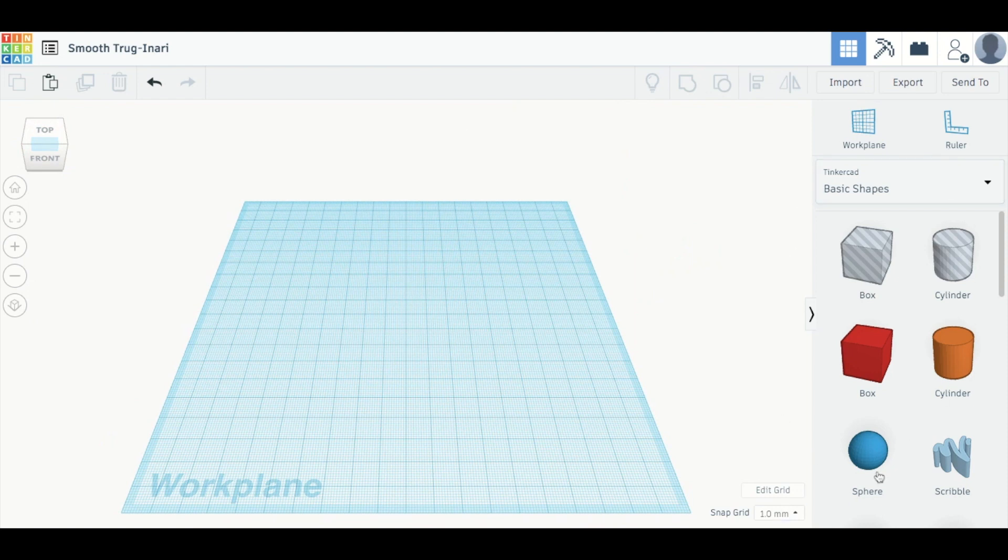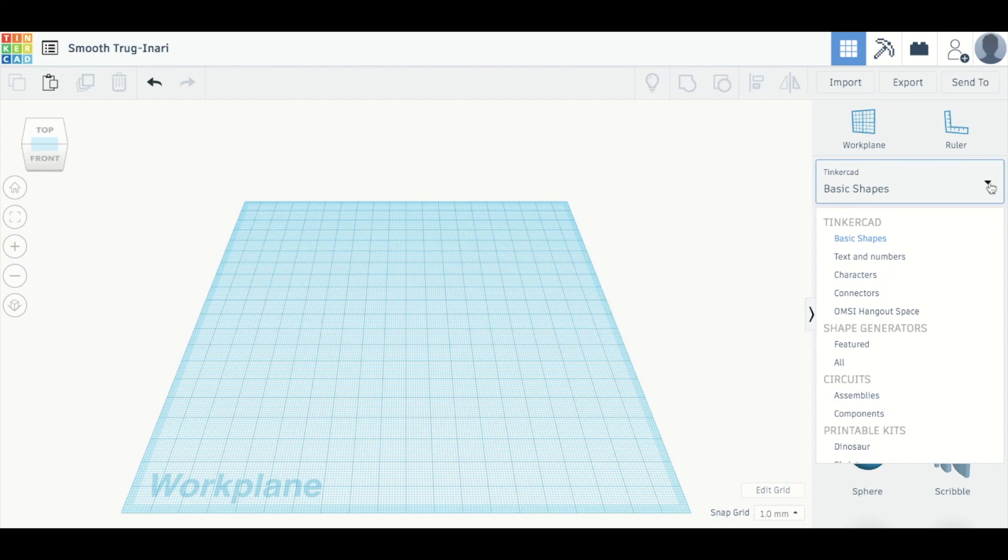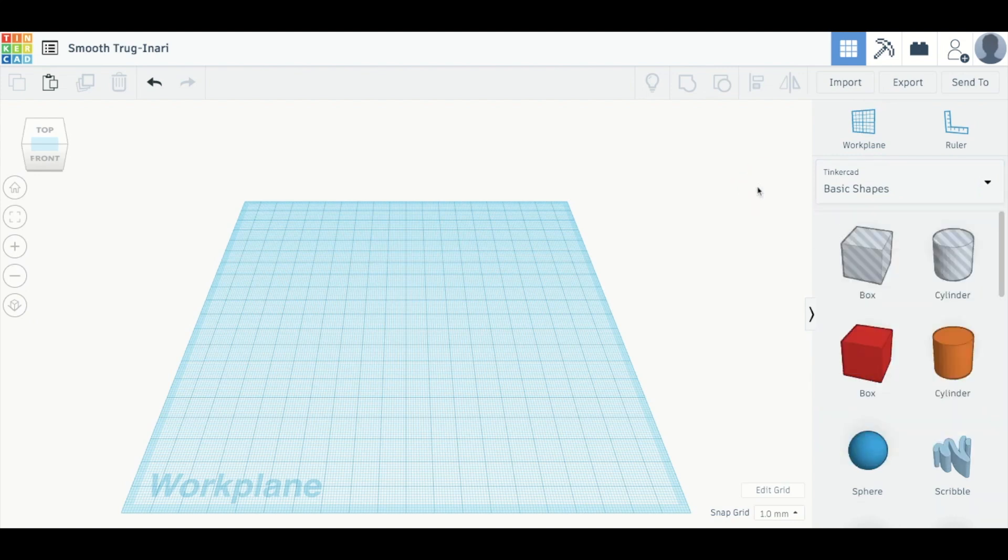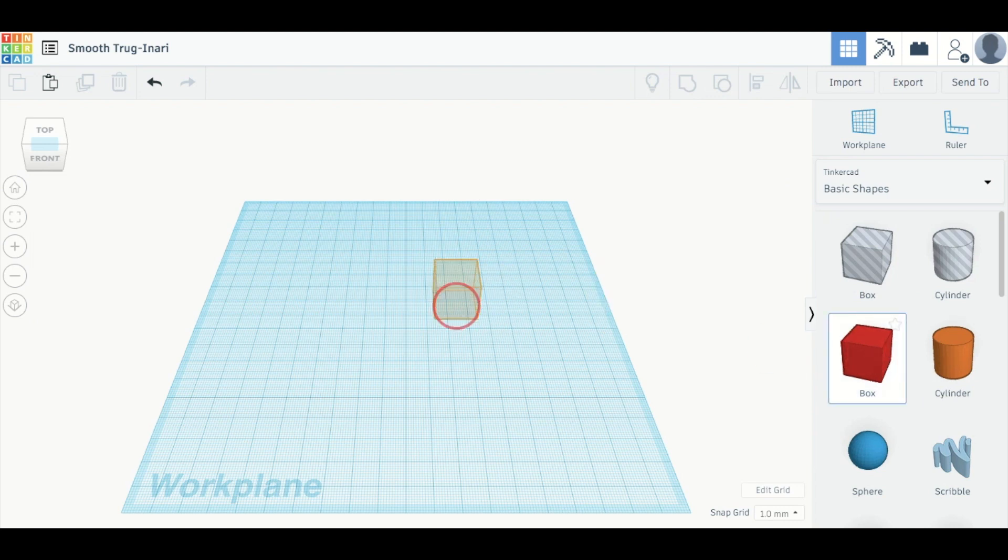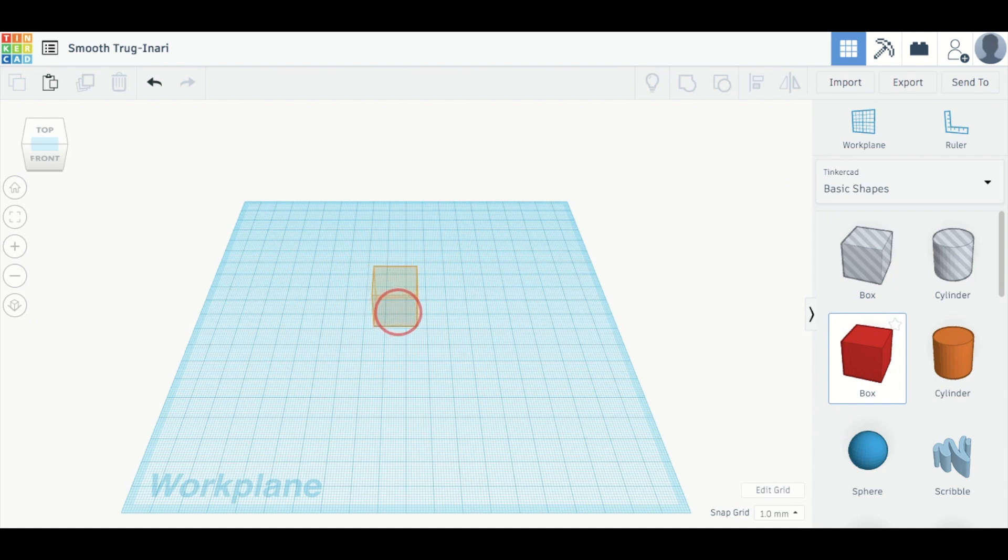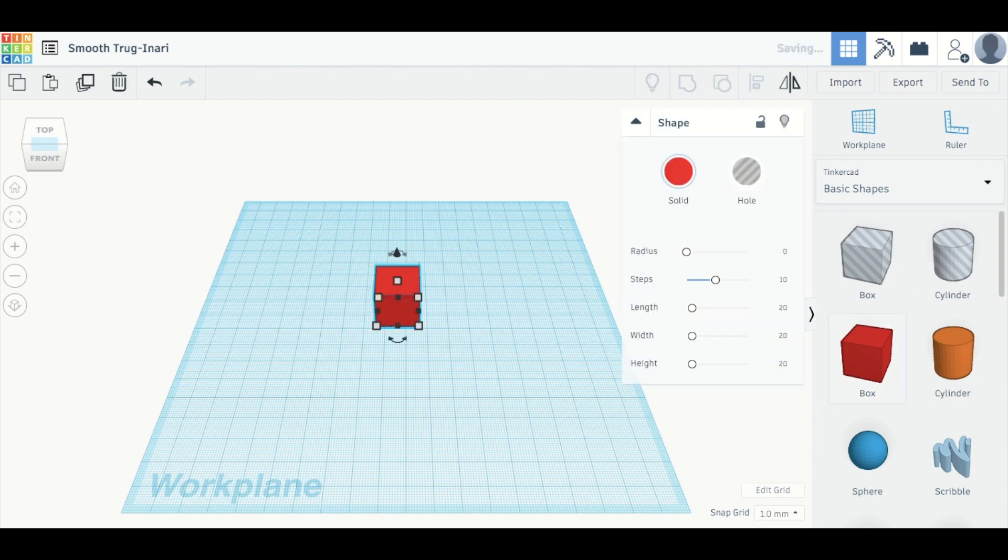Over here on this side is where you can use your shapes. You can select from a variety of different sets, but we're just going to use basic shapes today because we don't need to go into anything fancy. To use a shape, you drag it out and you can place it anywhere you want on the workplane.